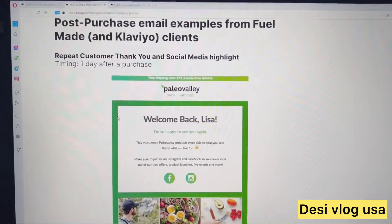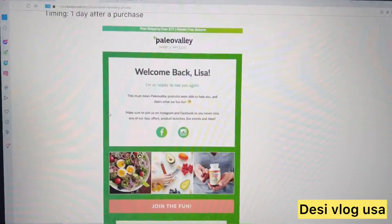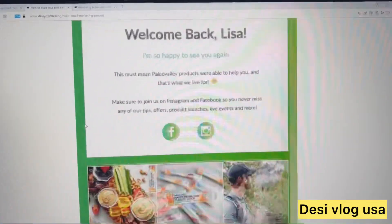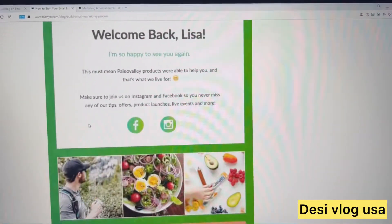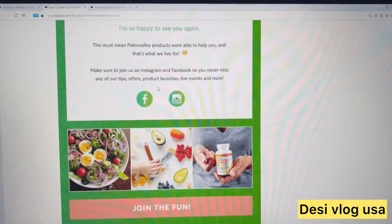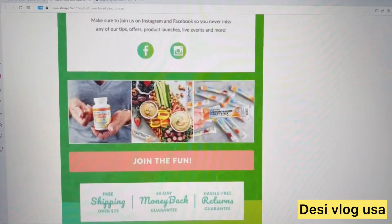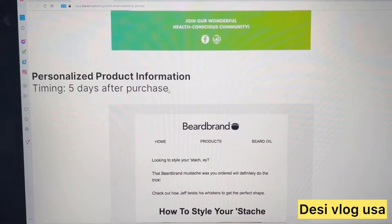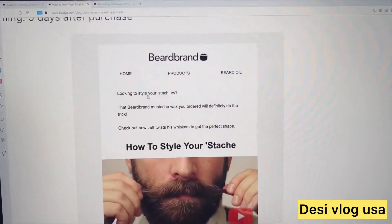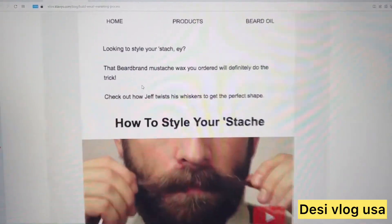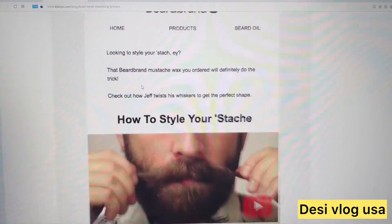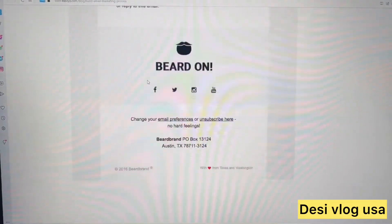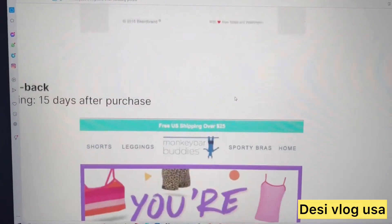For example, a 'welcome back' email like 'Happy to see you again, Lisa' with info on joining social media, product launches, tips, and offers. For a personalized approach — like this beard brand — they do emails on how to style your beard with links to social media and all their products.